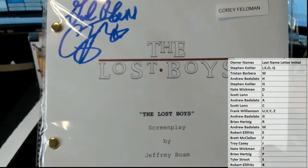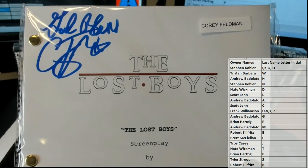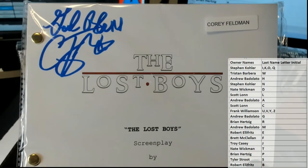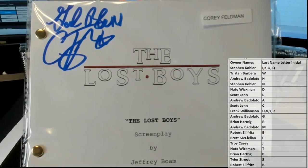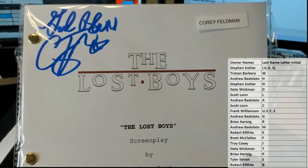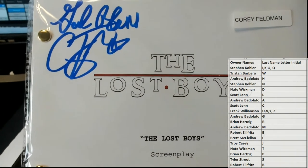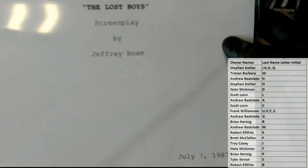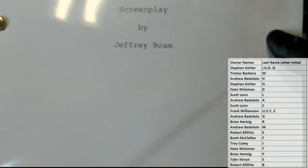Great movie, the first one. Look at this, The Lost Boys all right. Corey Feldman autograph right here, July 7th 87, nice one.